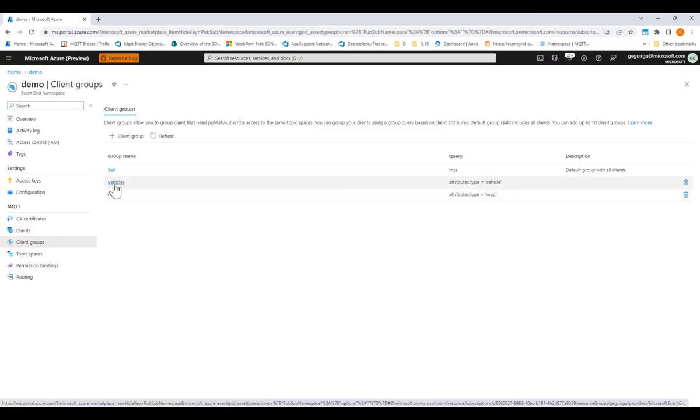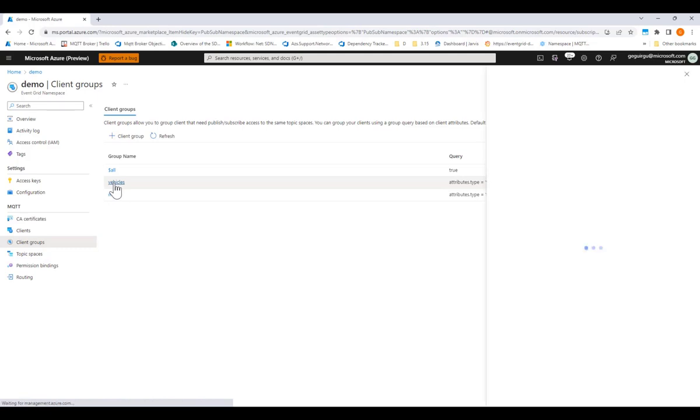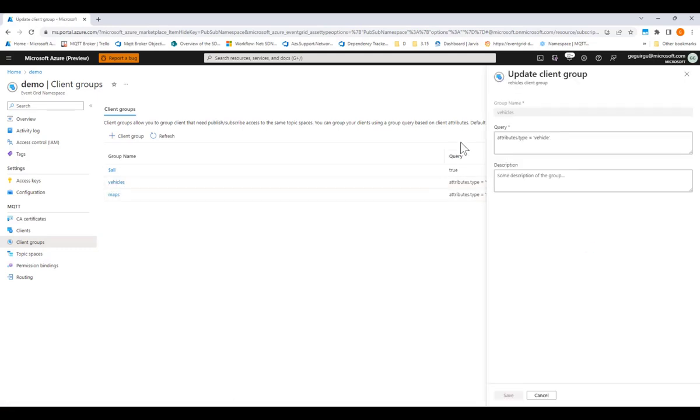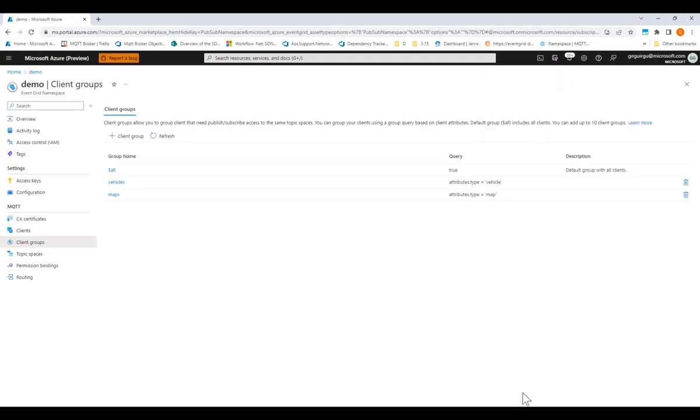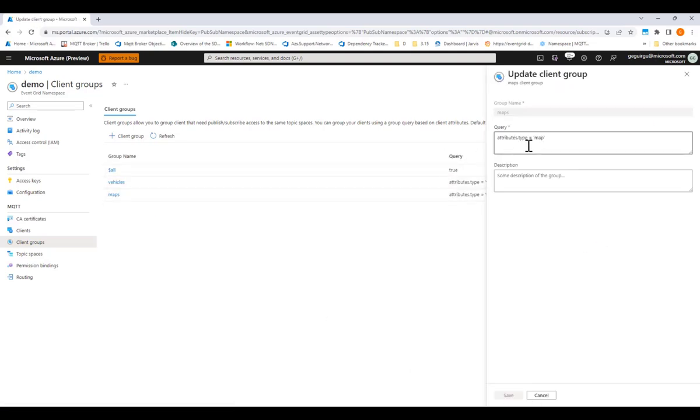Here, I created a client group for my vehicles that groups my vehicles dynamically through this query based on the client attributes, and I created another one grouping all the mapping clients.